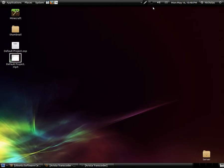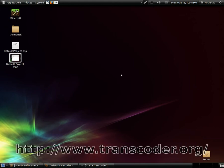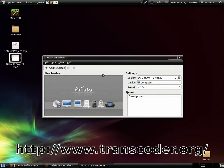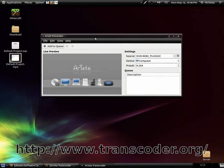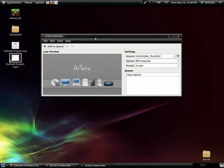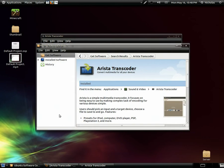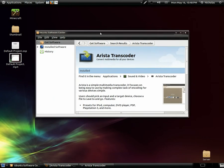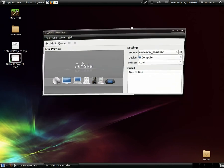Hi guys, your tech admin here. Today we're going to be taking a look at a program called Arista Transcoder. Arista Transcoder is an amazing application for converting videos from one format to another, specifically for certain devices. It can easily be obtained through the software center — just search for Arista and it should be the first result. I recommend going with this version, but you can also download the latest version from their website.